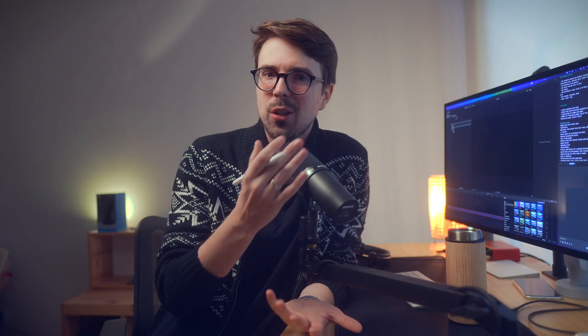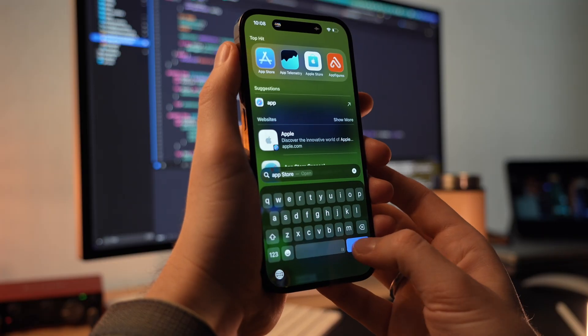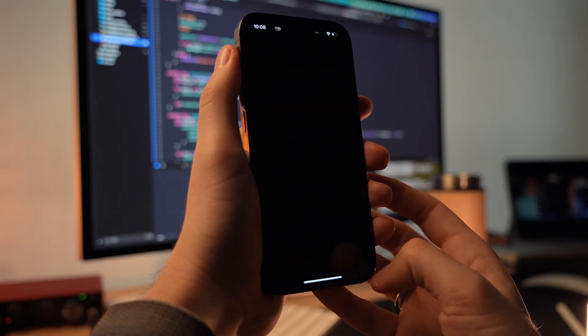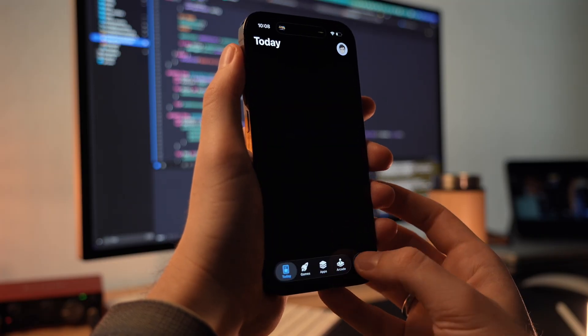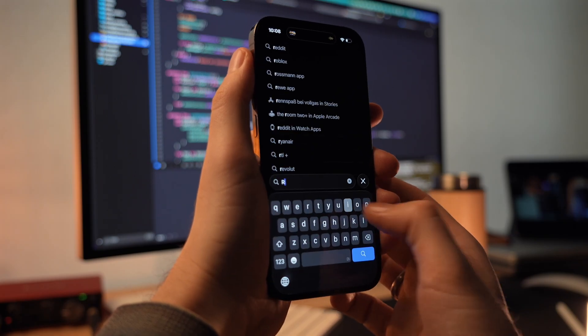And because it uses the same bundle ID, every time I install a new build from Xcode to my phone, it overrides the production version installed from the App Store that has all my real data.